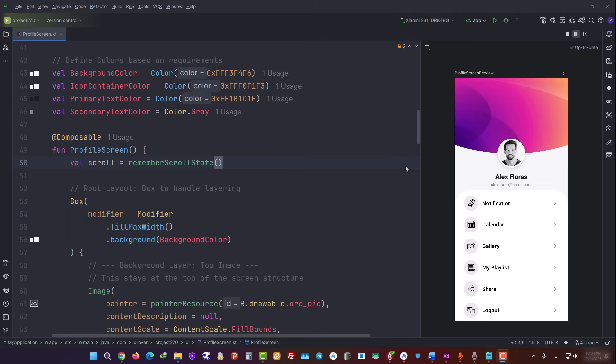So, this is the final code we ended up with, thanks to Gemini and the Android Studio Agent. Let's quickly walk through it. First of all, right here, we define the main project colors like background color and primary text color. This keeps our code clean, and if we ever want to change the theme later, we only need to update things right here.